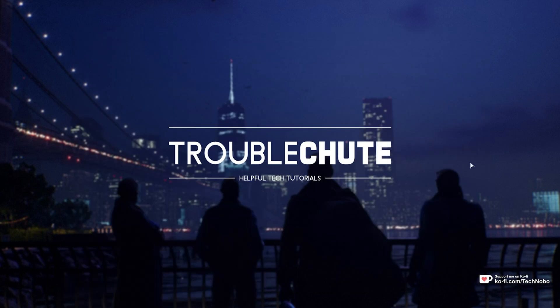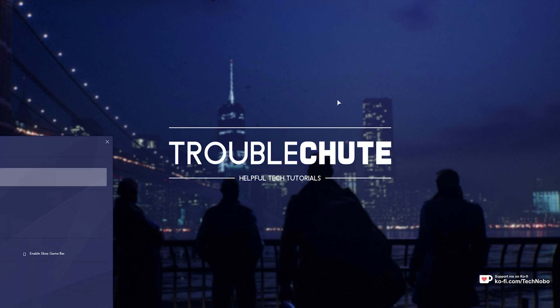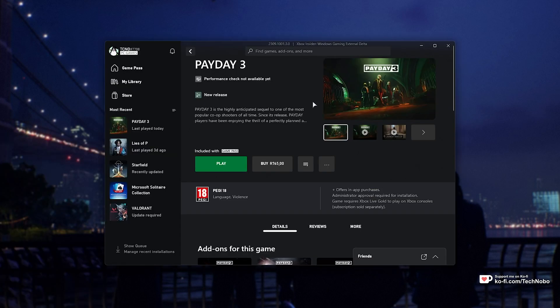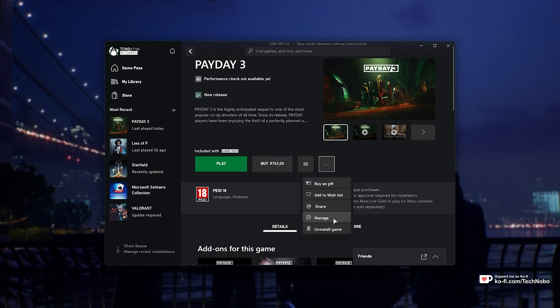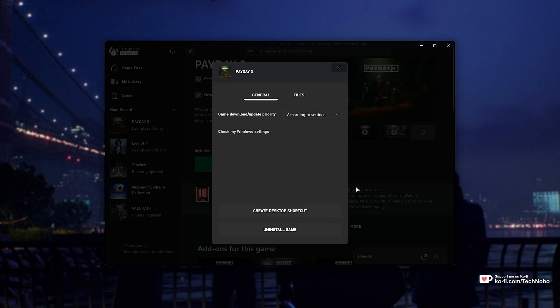If we try to do this on the Xbox Game Pass app, we obviously have nothing of the type here. If we click the three dots and maybe even manage, there's nothing here. How exactly do we get around this?